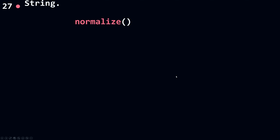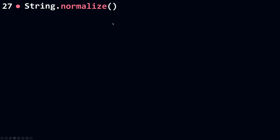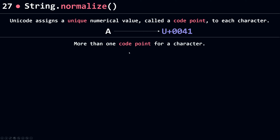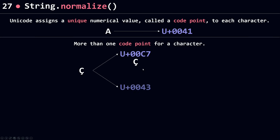Let's talk about normalize, but before we talk about the method, let's talk about why we need it. Unicode assigns a single codepoint for each character — for example, 'a' has its own codepoint. But sometimes it assigns more than one codepoint for a single character. For example, a C with the cedilla has a single Unicode codepoint, but you can also use the separate code for C and the code for the cedilla combined.